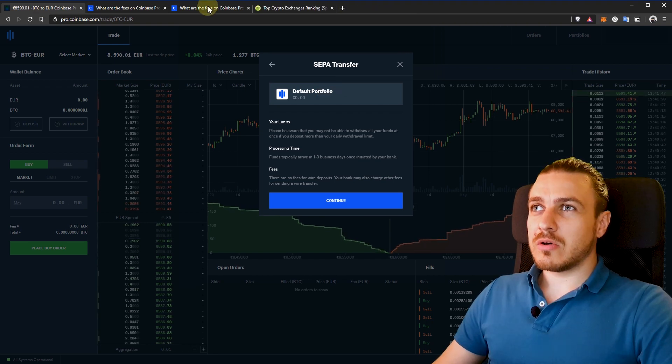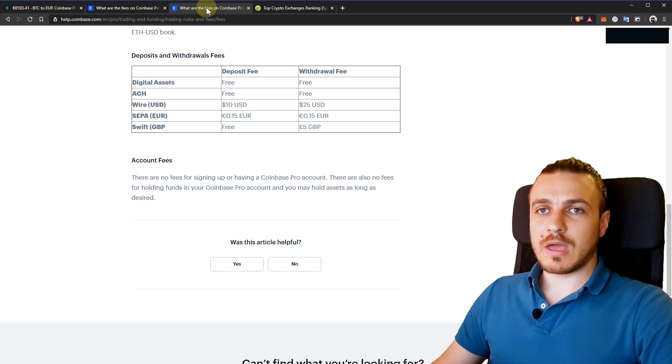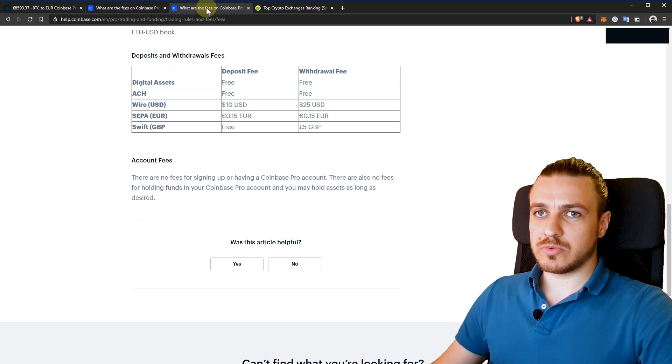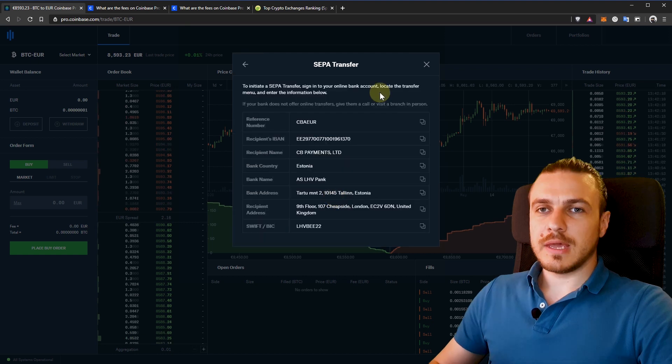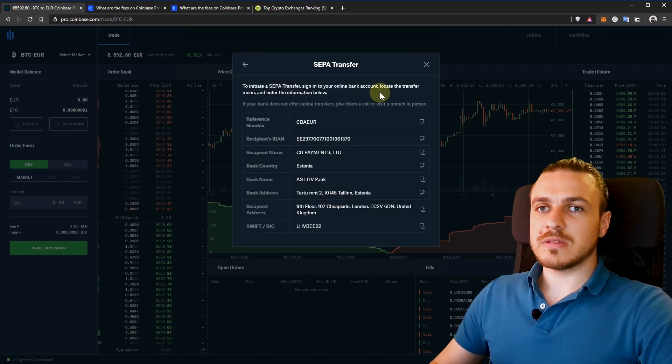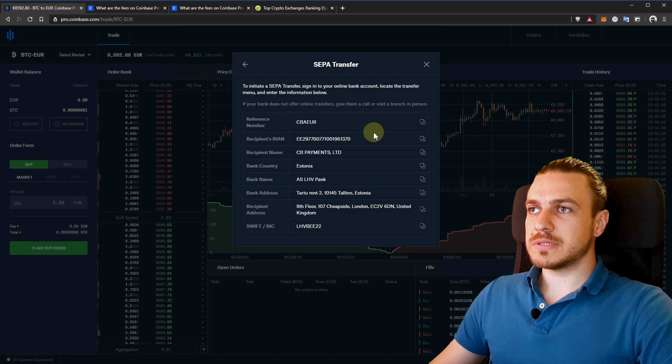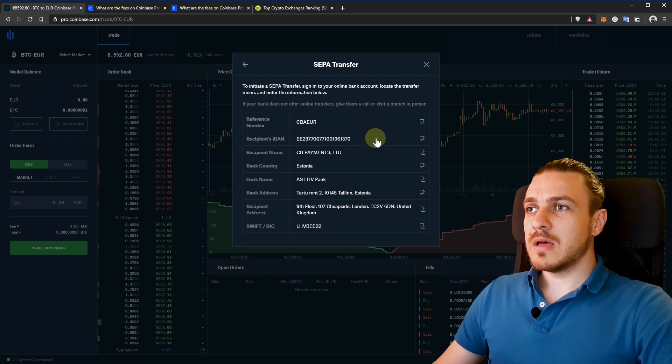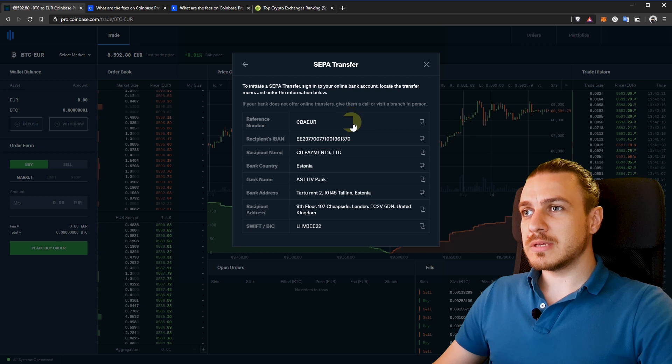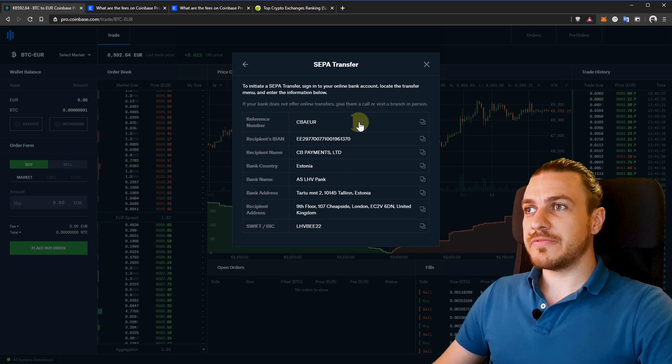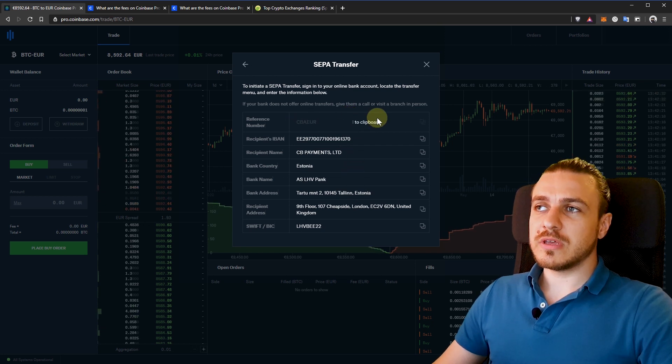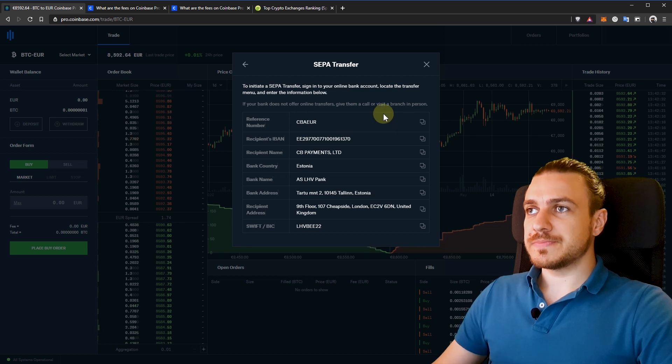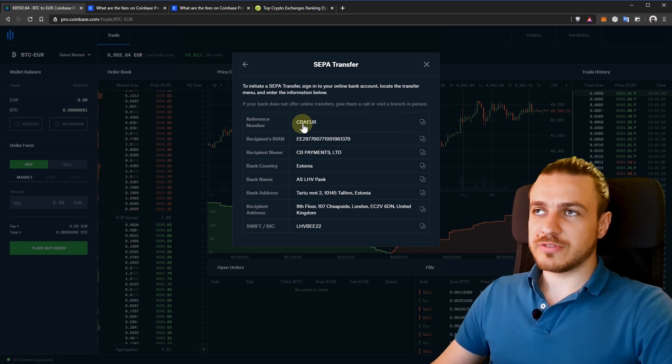And regarding fees, you can go and see them here. I'll also leave the link in the description. These are the deposits and withdrawal fees. If I click continue here, it will give me the bank details that I need to send the funds to. The most important part here is to include this reference number that will associate the transfer to your account. So include this reference number in your transaction.